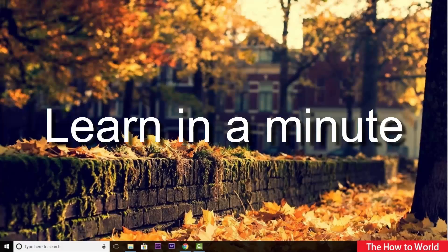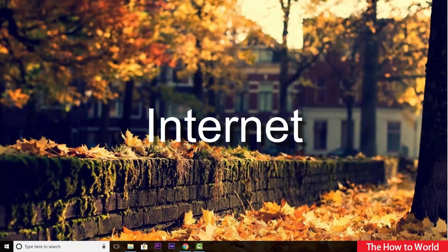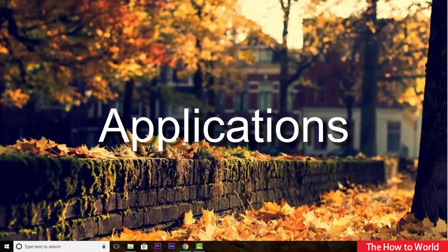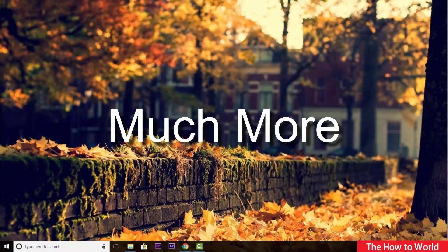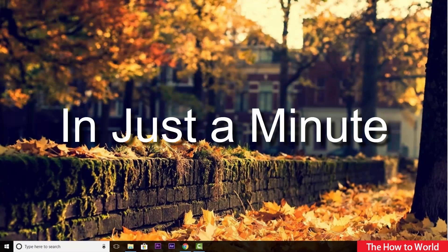Welcome back to our learn in a minute video series where we can learn about computer, internet applications and much more in just a minute.